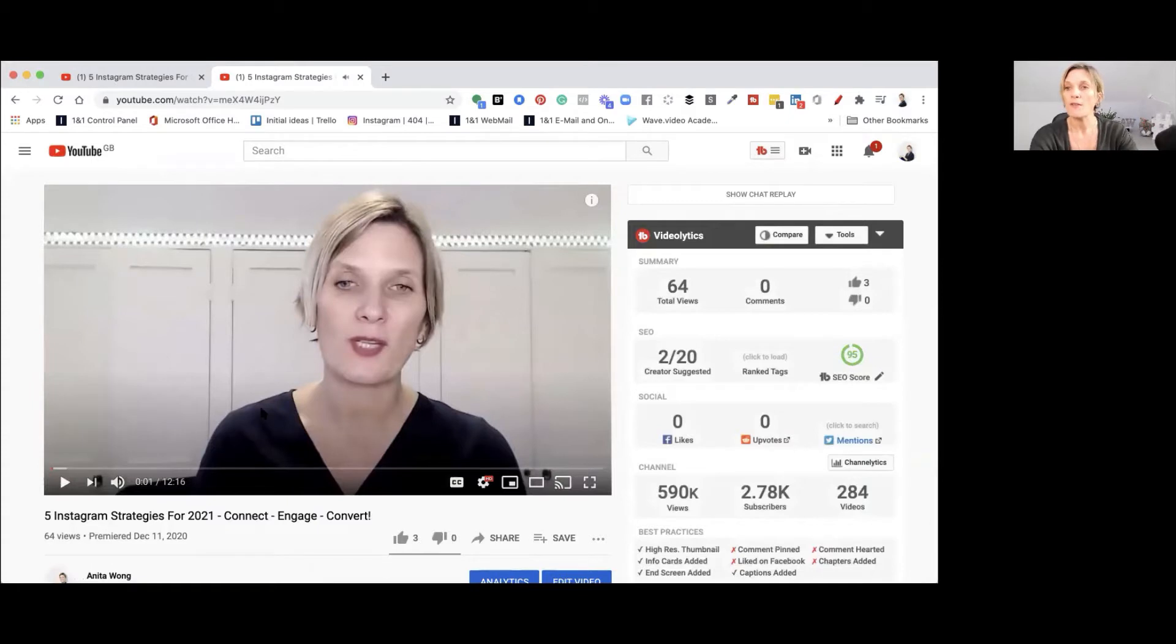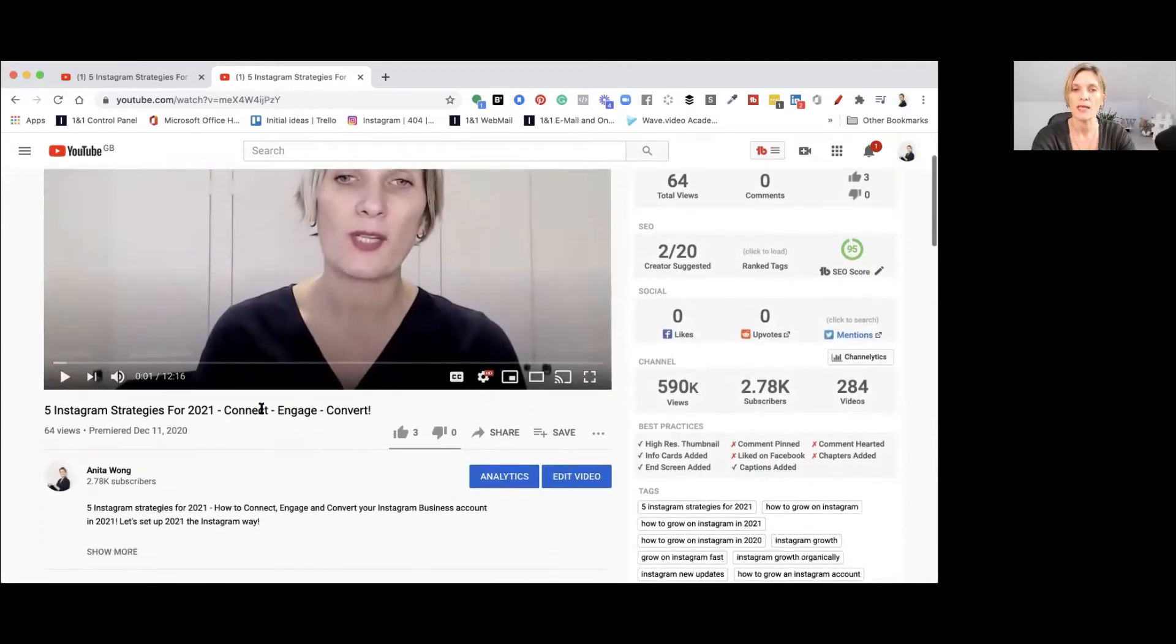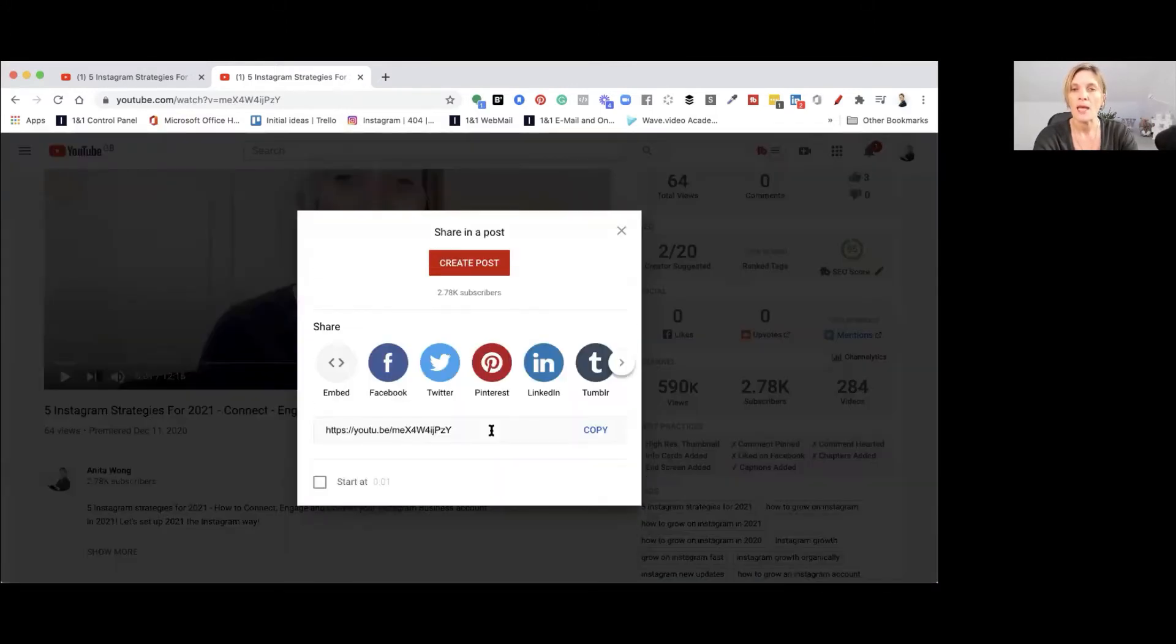So now what you have to do in order for you to share this video directly into your Facebook stories is to go down here to the share option. So go ahead and click the share option and now you're going to get some options here.